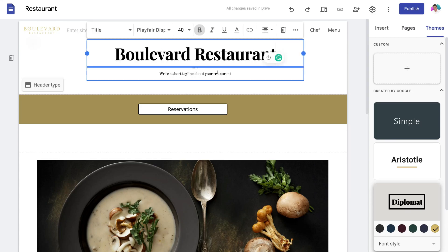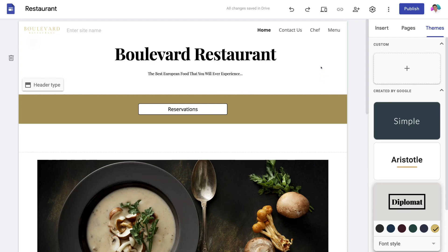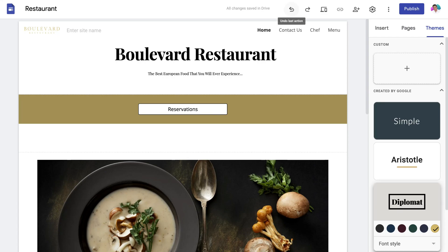We can also add a tagline by clicking on the element and changing the text to anything we like — and again the formatting options appear up top. Once you've made any changes, all those changes will be saved in Drive. You can also undo and redo the last actions you took.